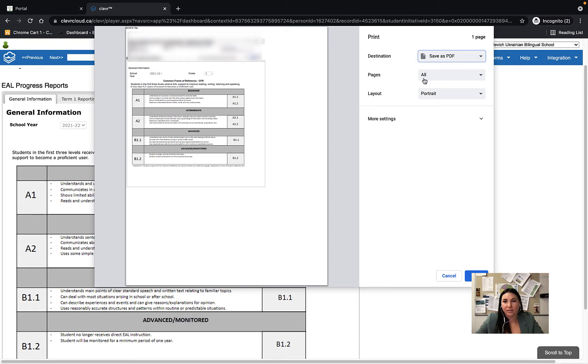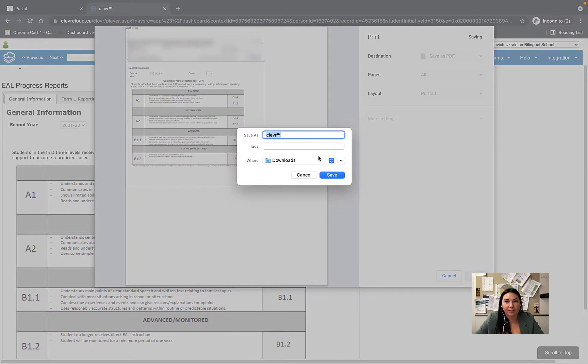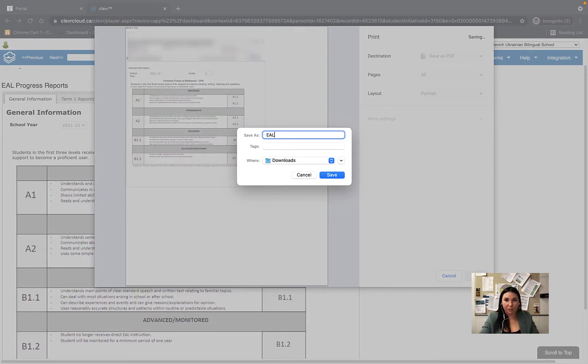When you save all these pages as a PDF and press save, you can now name it the student's EAL progress report.